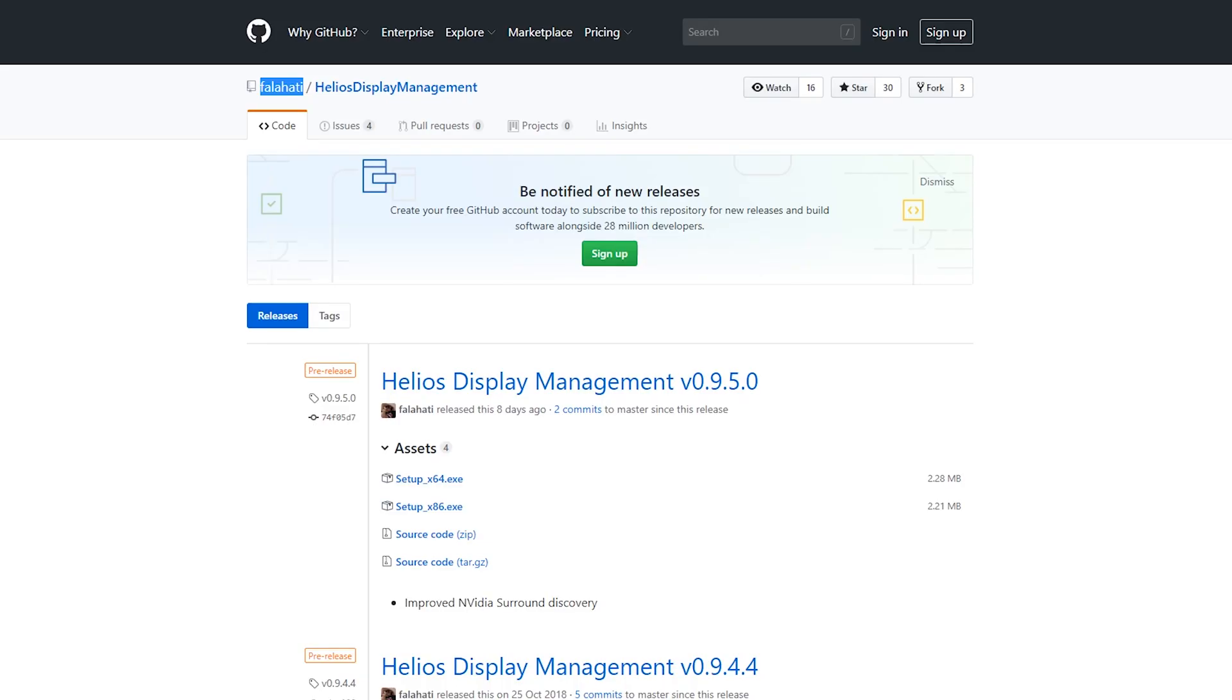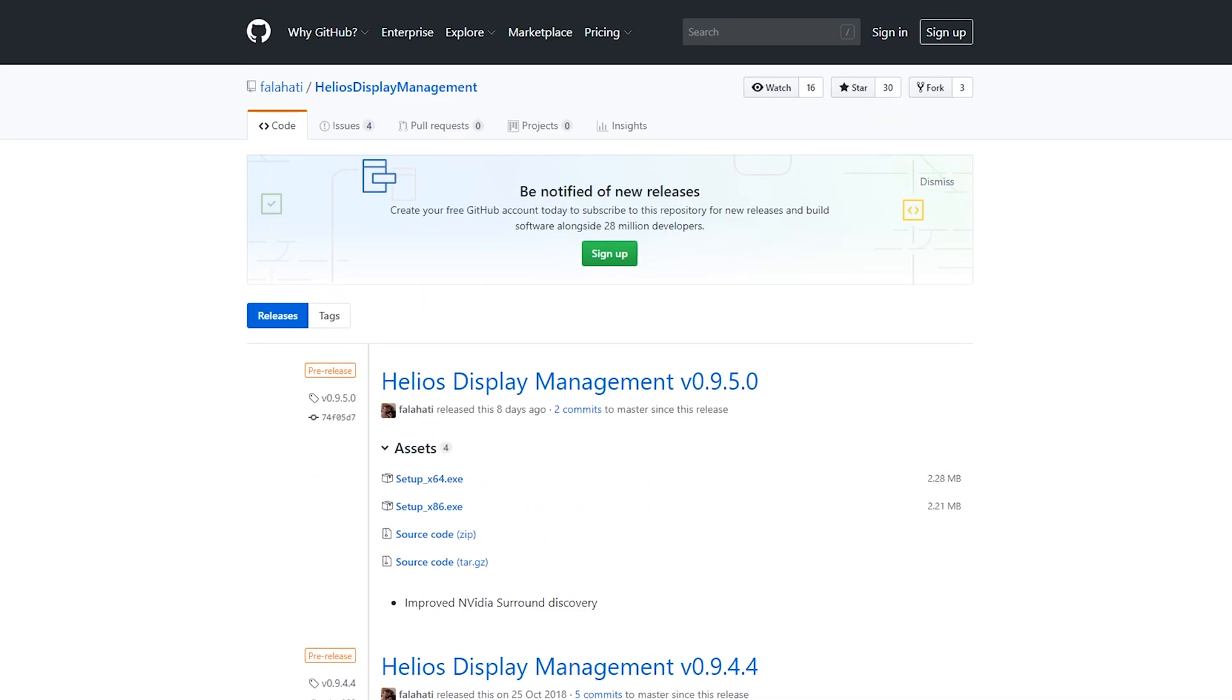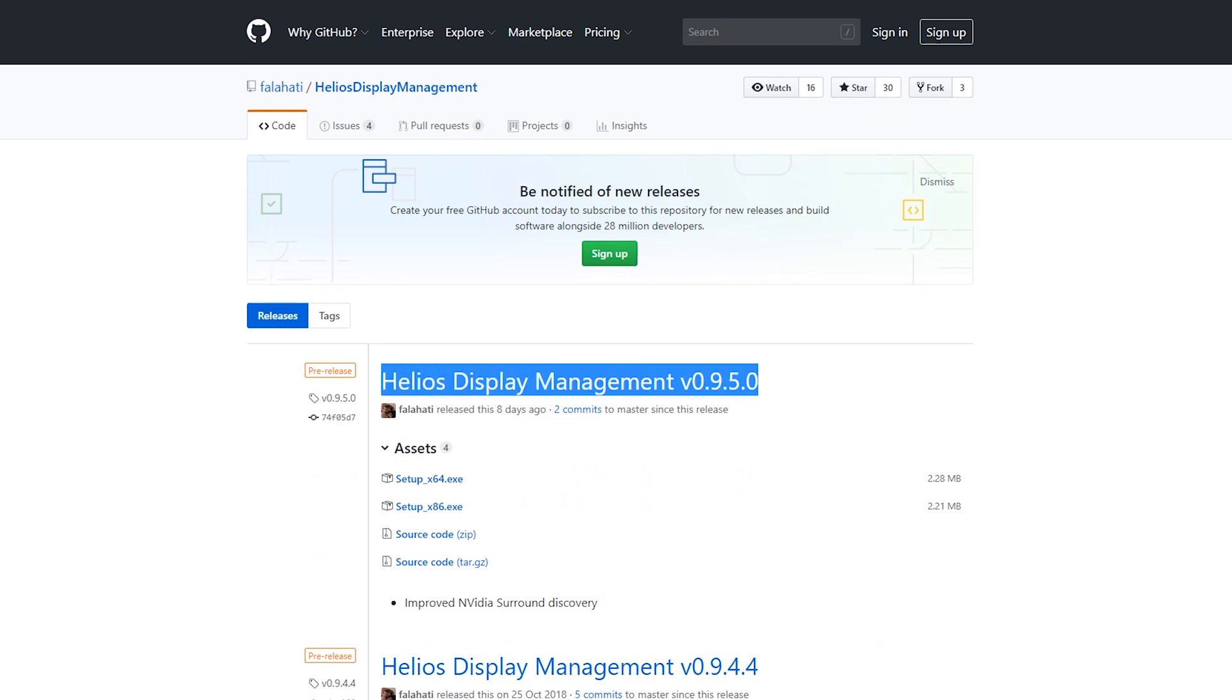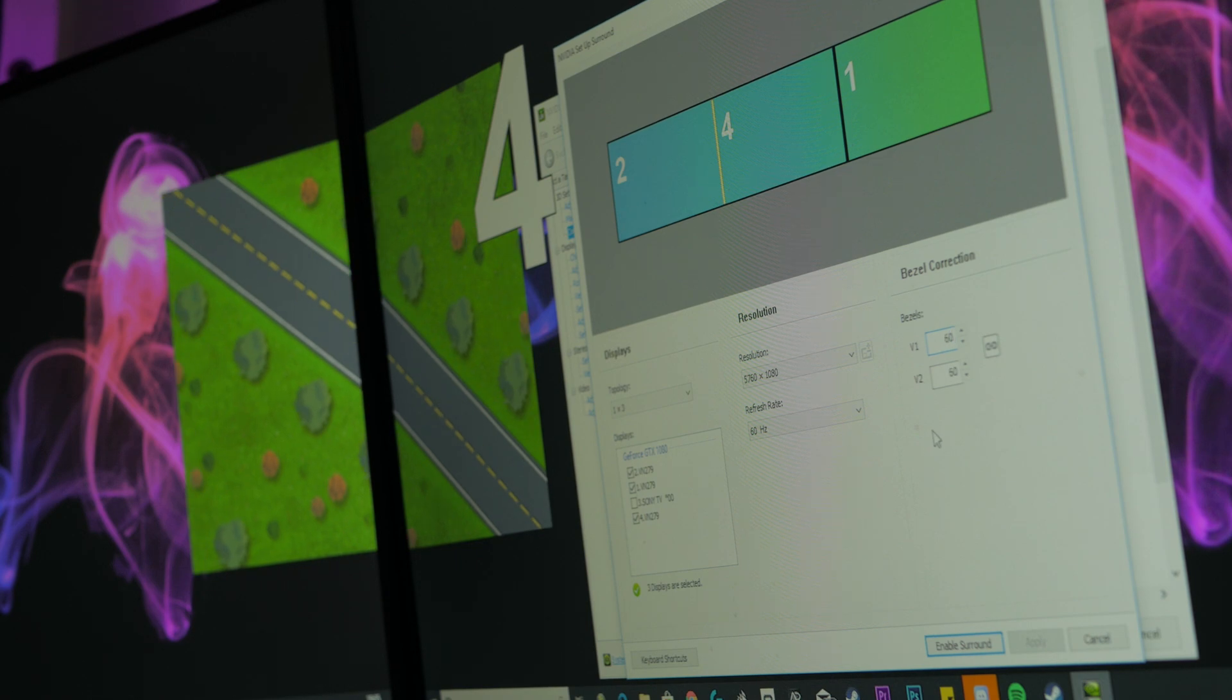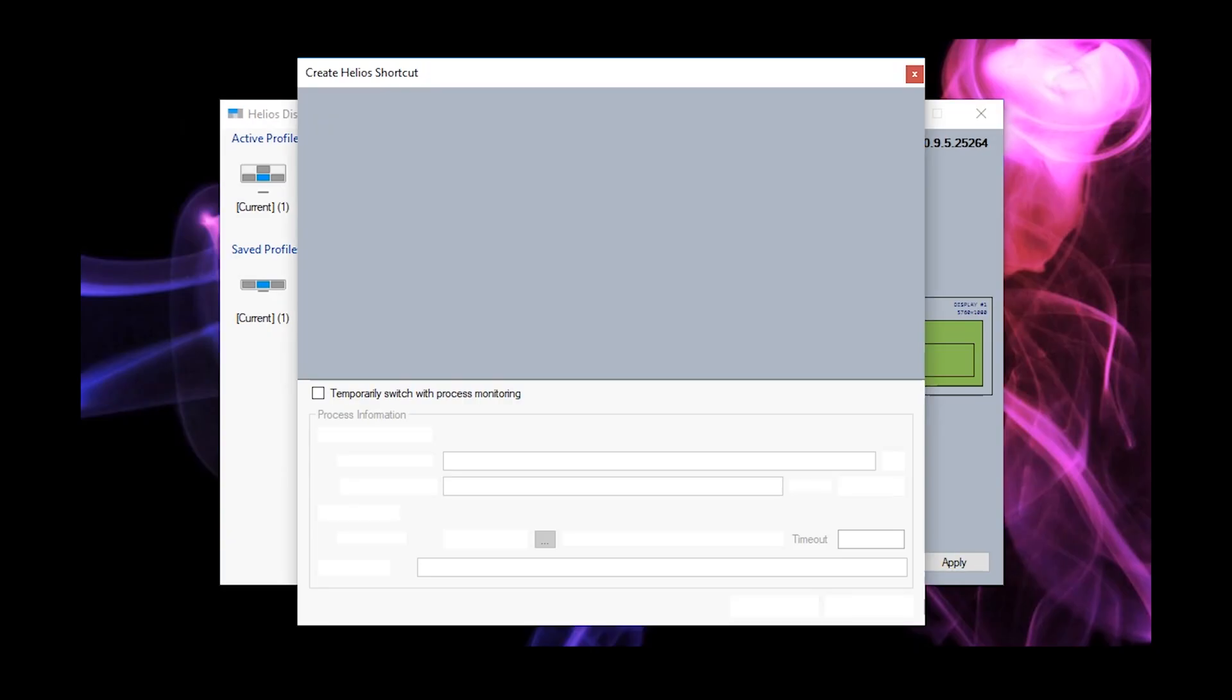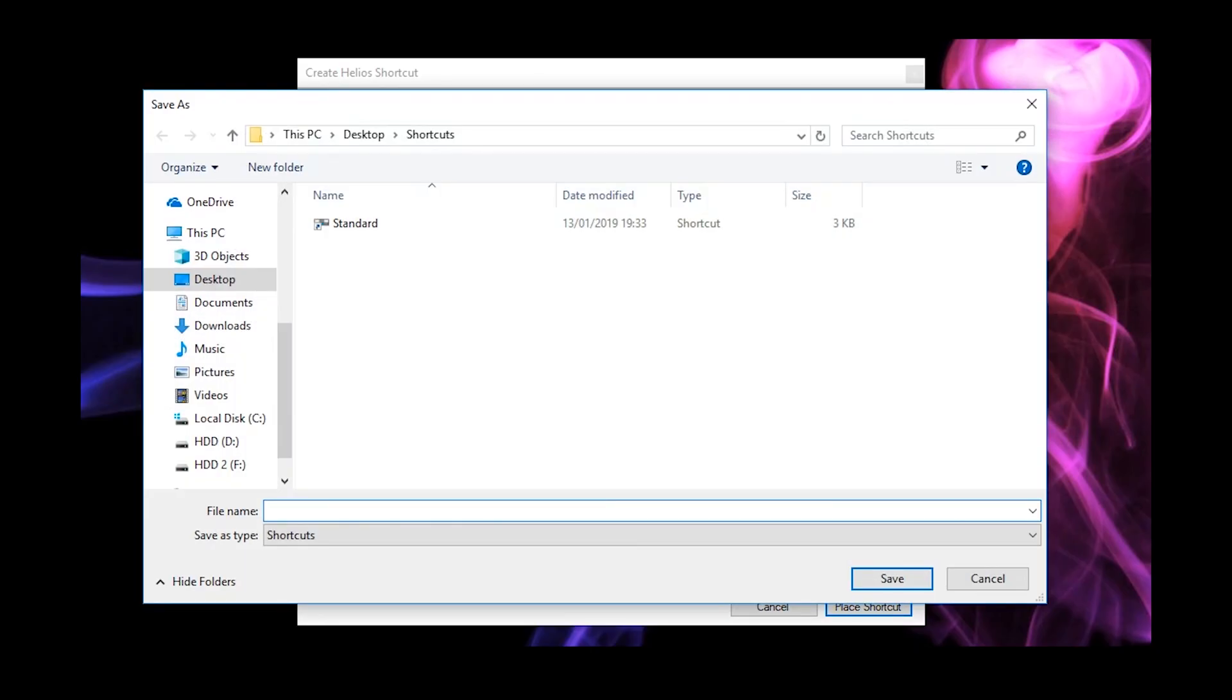However here's the fix. Some awesome dude made a little open source program called Helios Display Management and it makes all of the problems go away. Once it's installed you simply enable Nvidia surround one more time just the way you like it with whatever bezel correction you normally use,